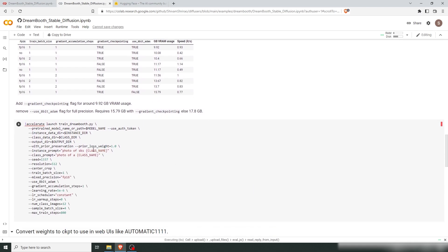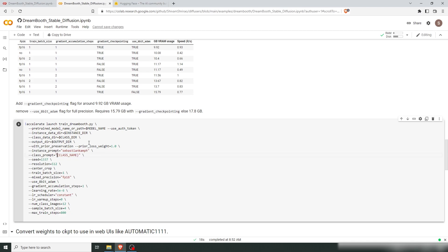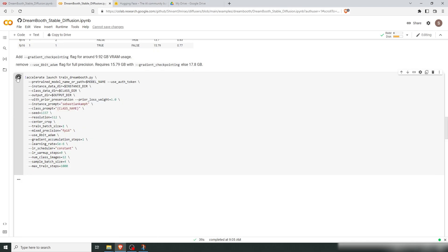After that, change the settings. Change the instance prompt to your name and remove 'photo of', then run the training.